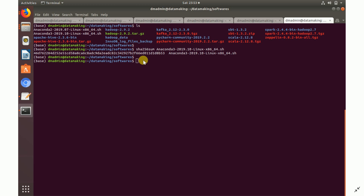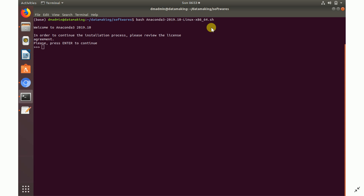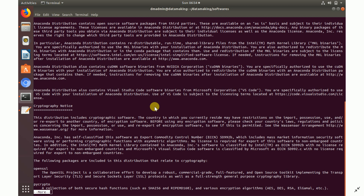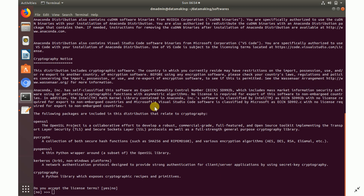Start the installation by running the bash command: `bash` followed by the full installer filename. Since I'm running from the same location as the file, I don't need the full path. Once you run this, it will ask whether you want to continue the installation. Press Enter, and it will show you the user license agreement — just keep pressing Enter.